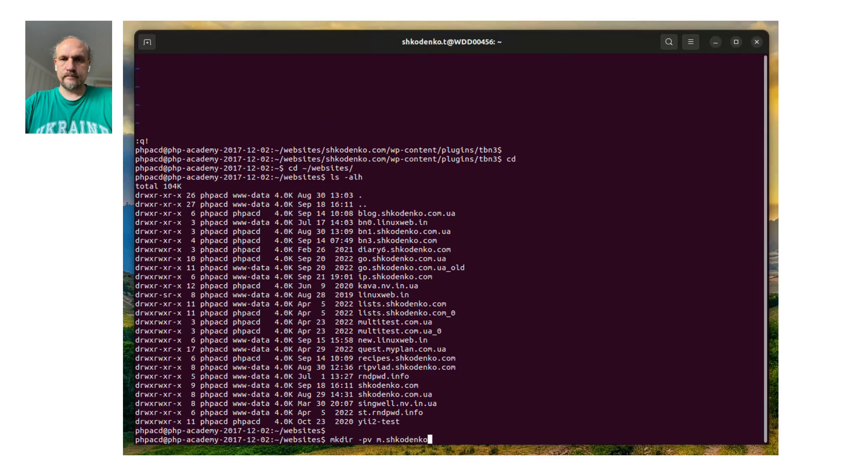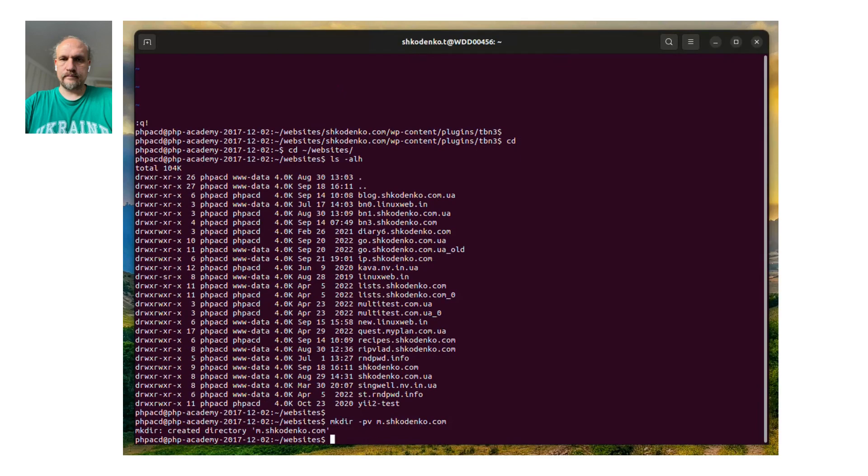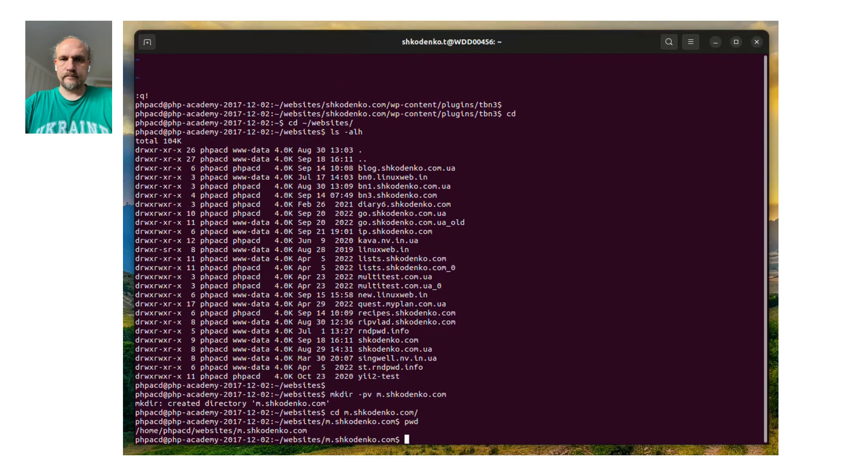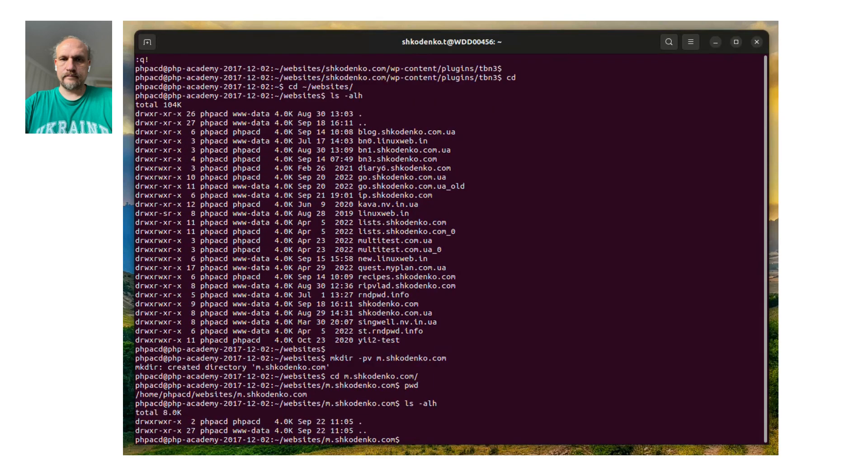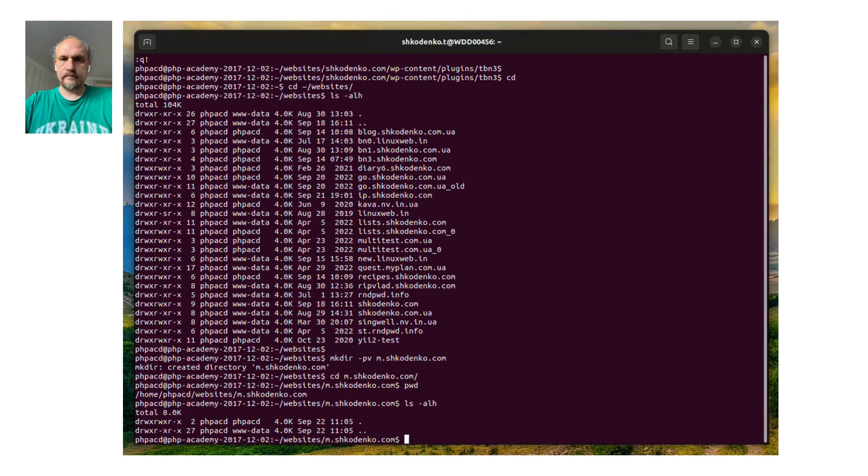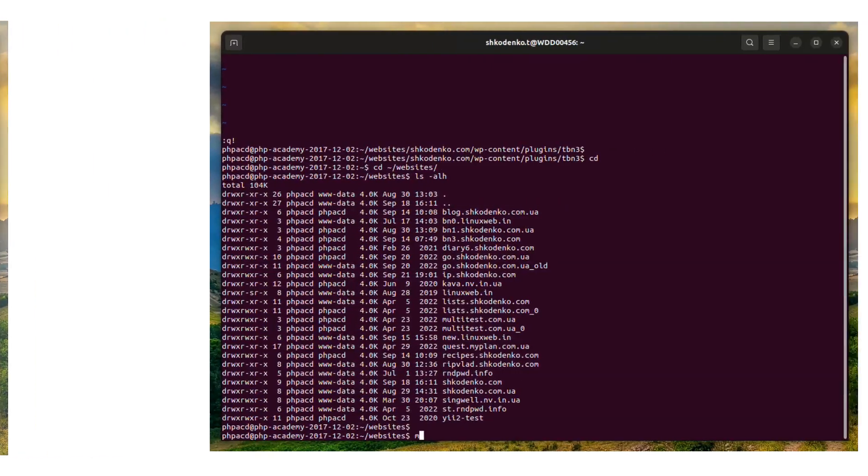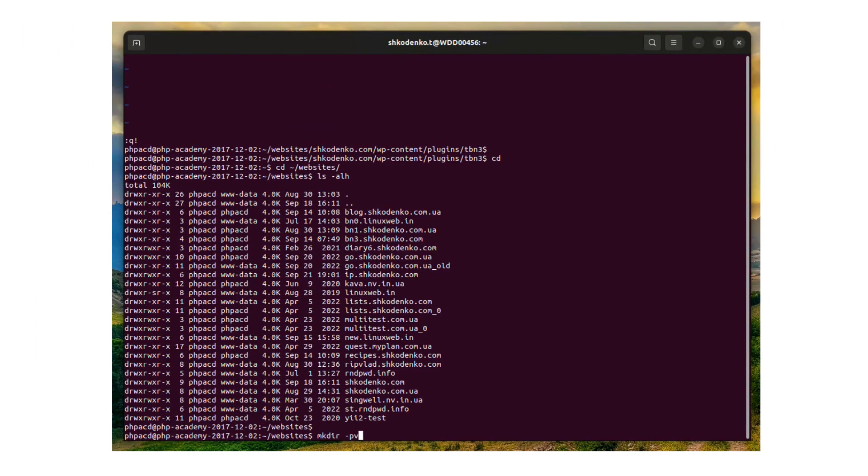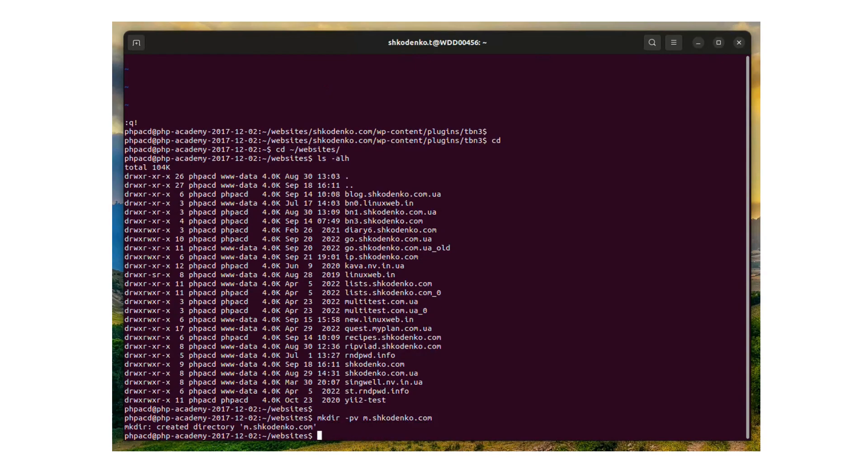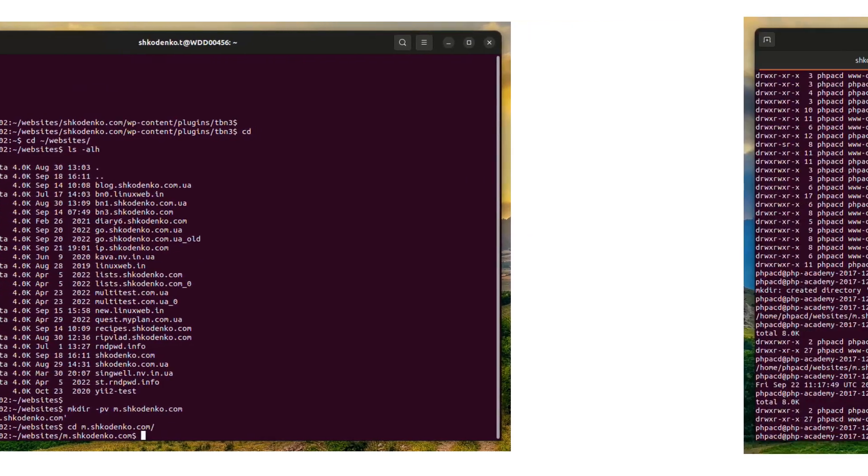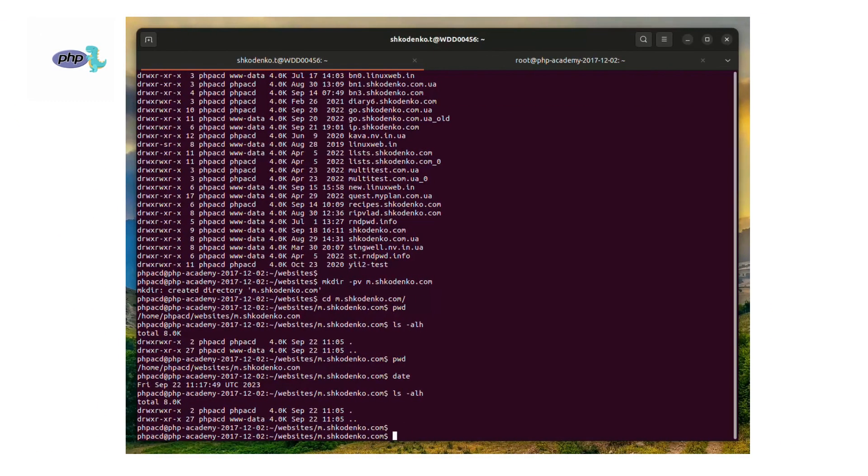The first thing we need to do is make a folder for our website. I'm changing directory to the web server's folder and running the command mkdir m.shkudenko.com. This is the domain name of the newly created WordPress installation I want to make.